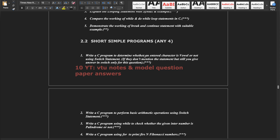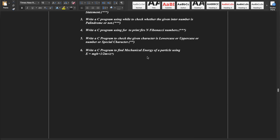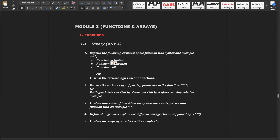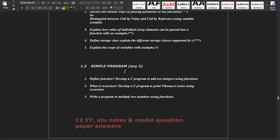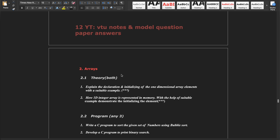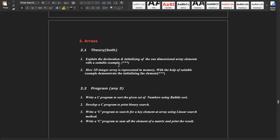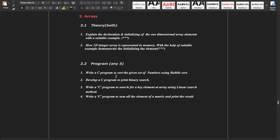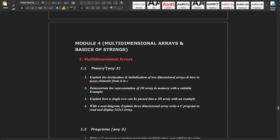Module 3 covers functions and arrays. For functions, write what a function is, how to define it, how to declare it, and how to call it, along with simple programs. For arrays, write how to declare and initialize them in the theoretical part, along with the simple programs given.